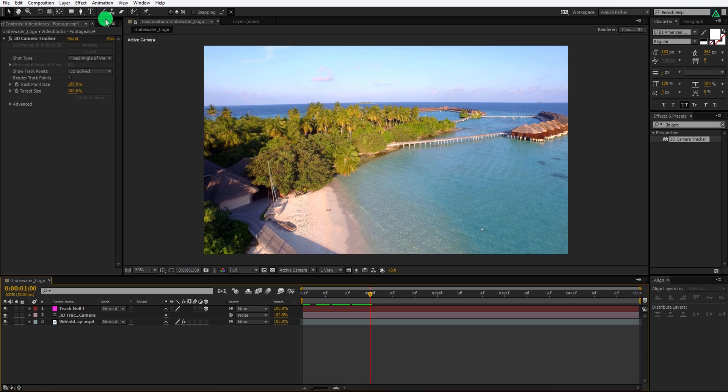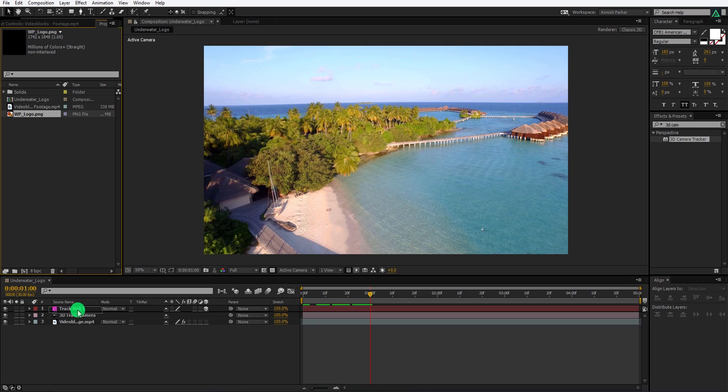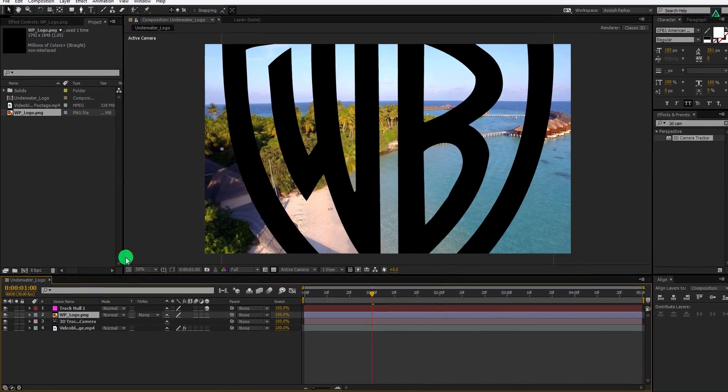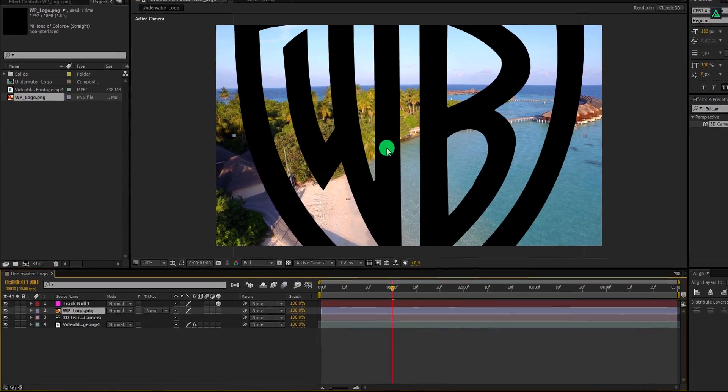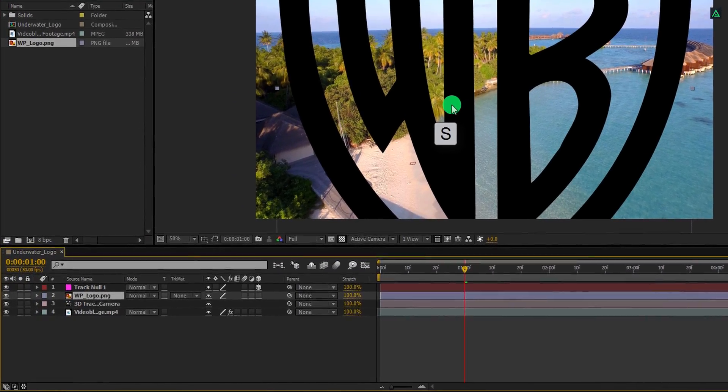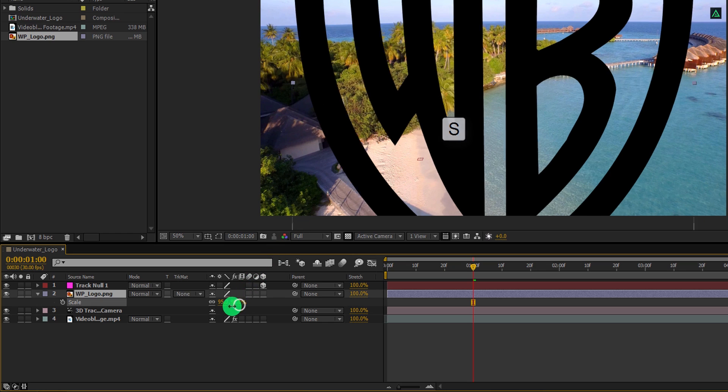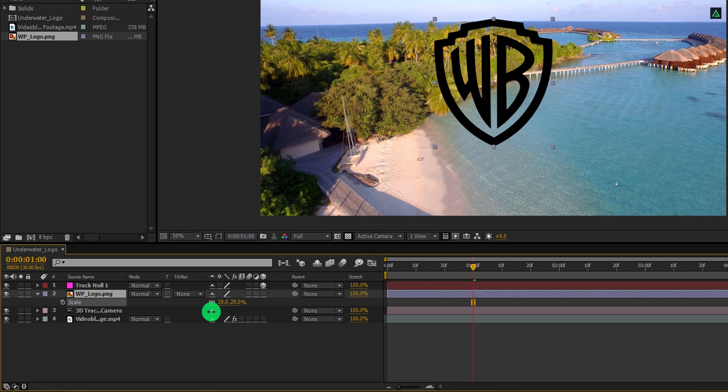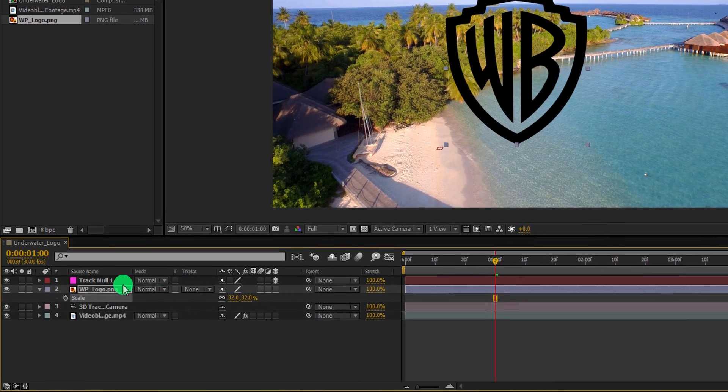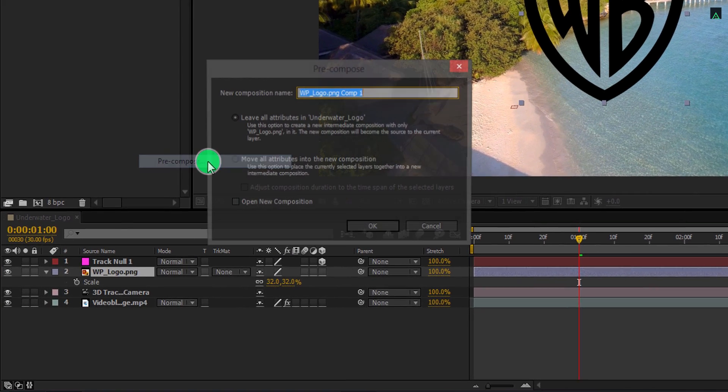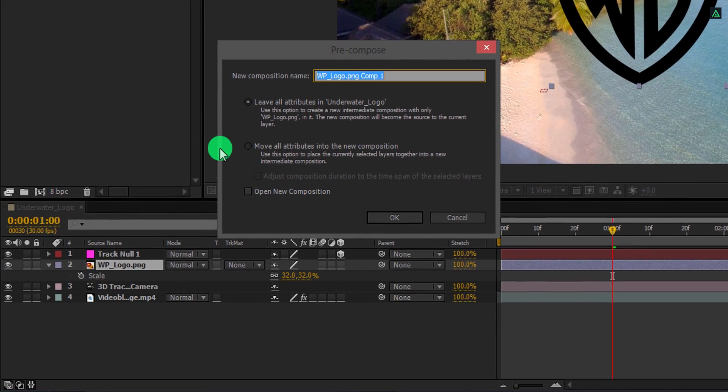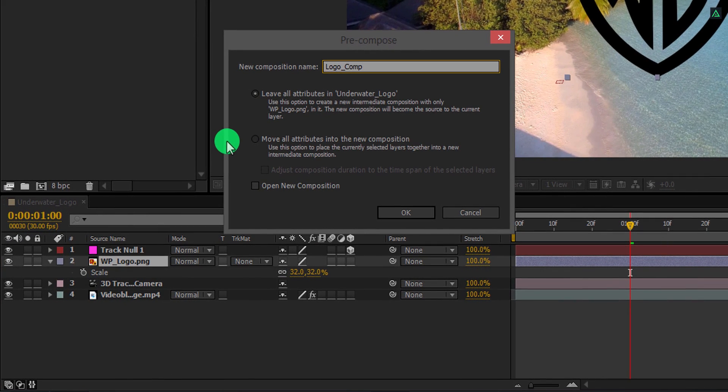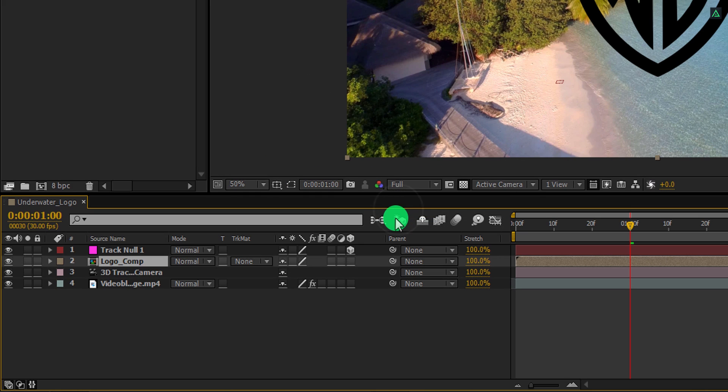Let's go to the project window and add this logo file into the project. You can use any text as well. Let's adjust the size of the logo. I am using the size of 32%. Now right click on it and choose pre-compose. We will call it logo comp. Then click on move all attributes into the new composition. Perfect.